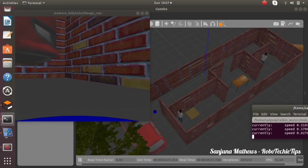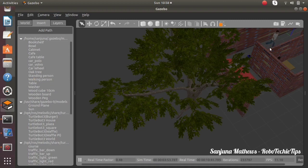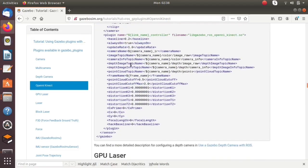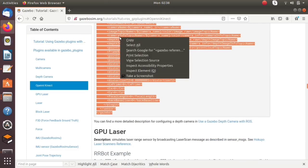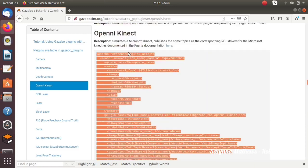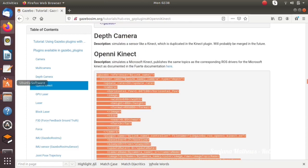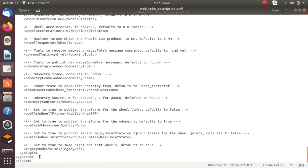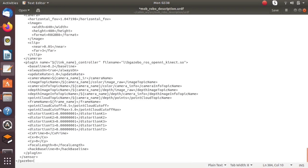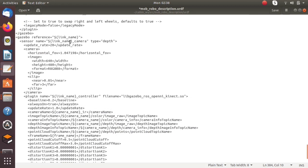To get this camera perspective, go to the Gazebo sim dot org page and copy the plugin for the Kinect camera. Paste it inside our URDF under the robot tag. Next, we need to change the Gazebo reference to 'camera_link', which is the name of the camera link we are using.